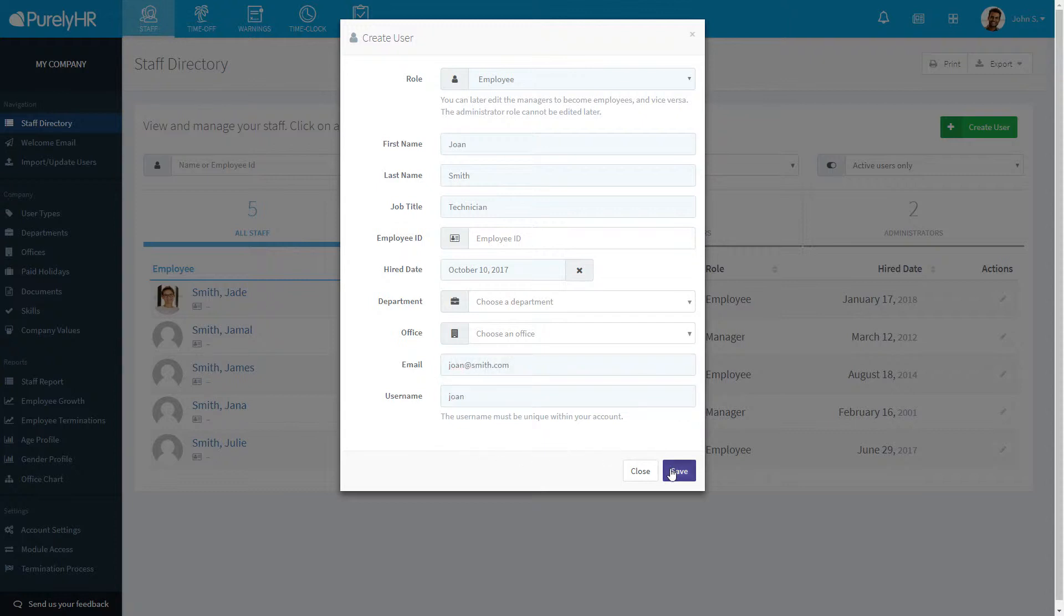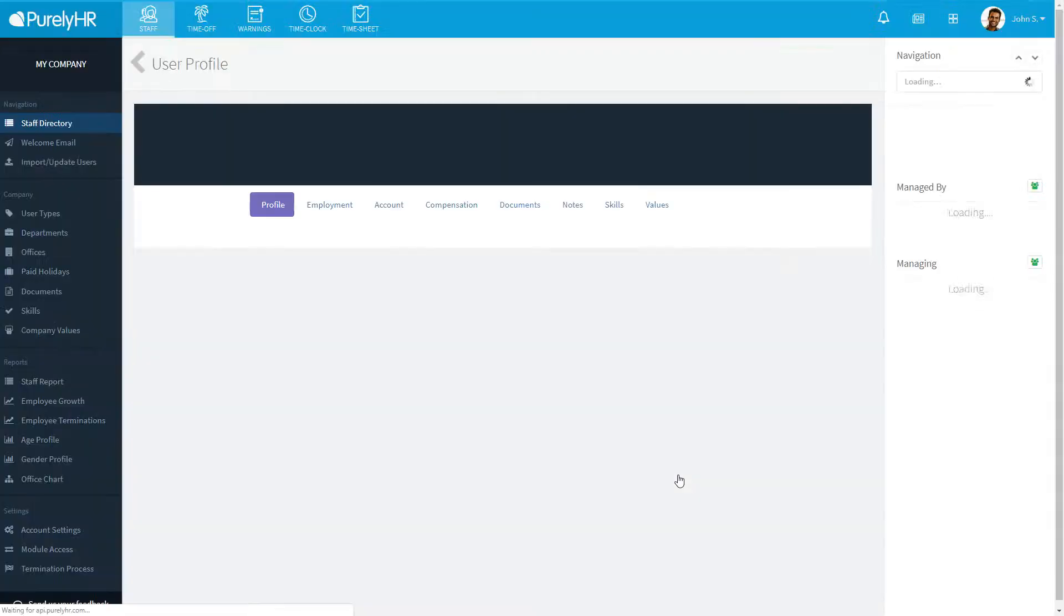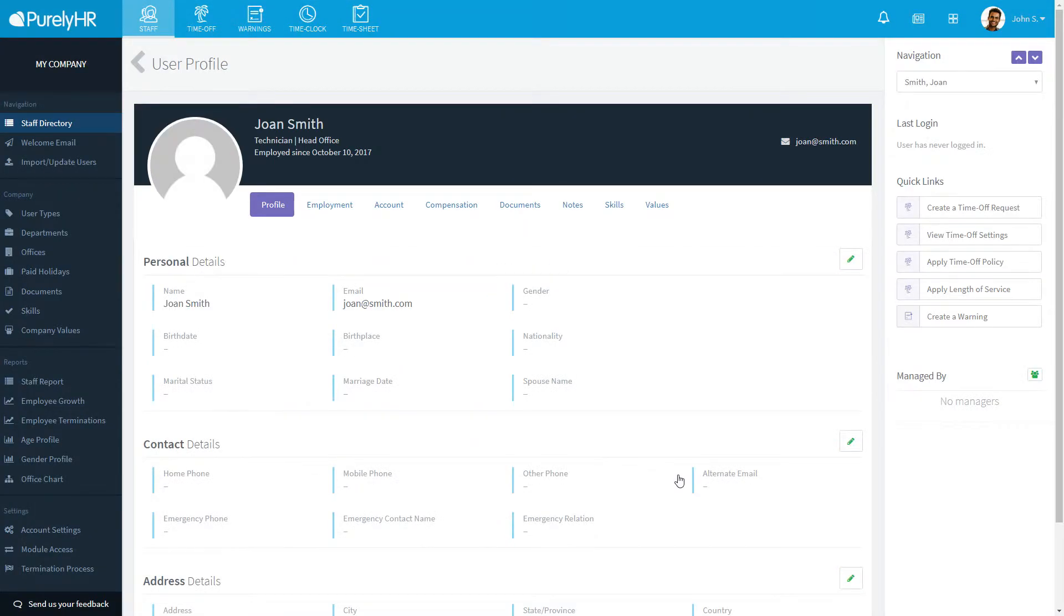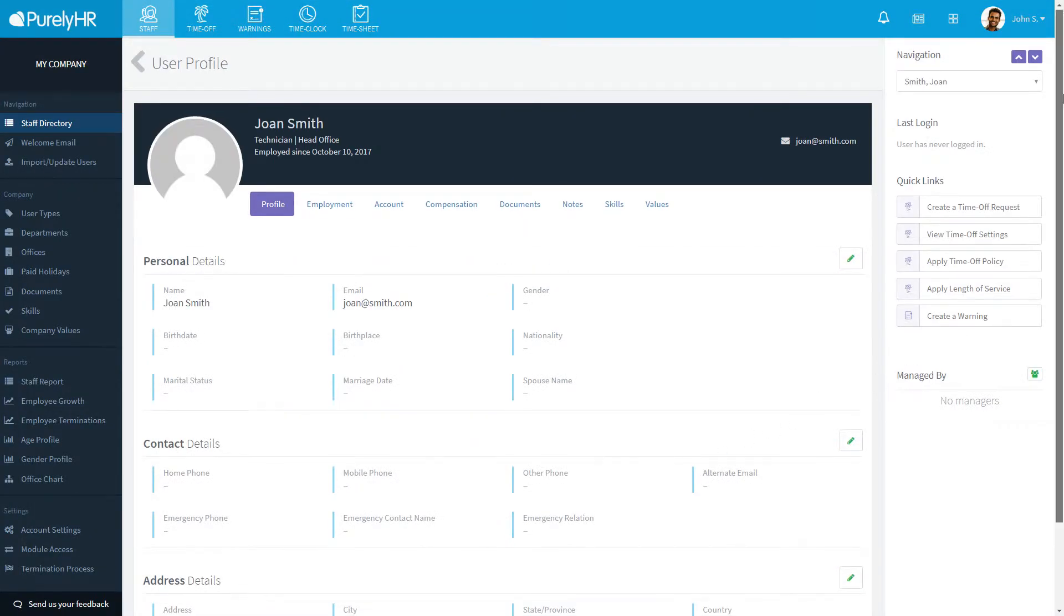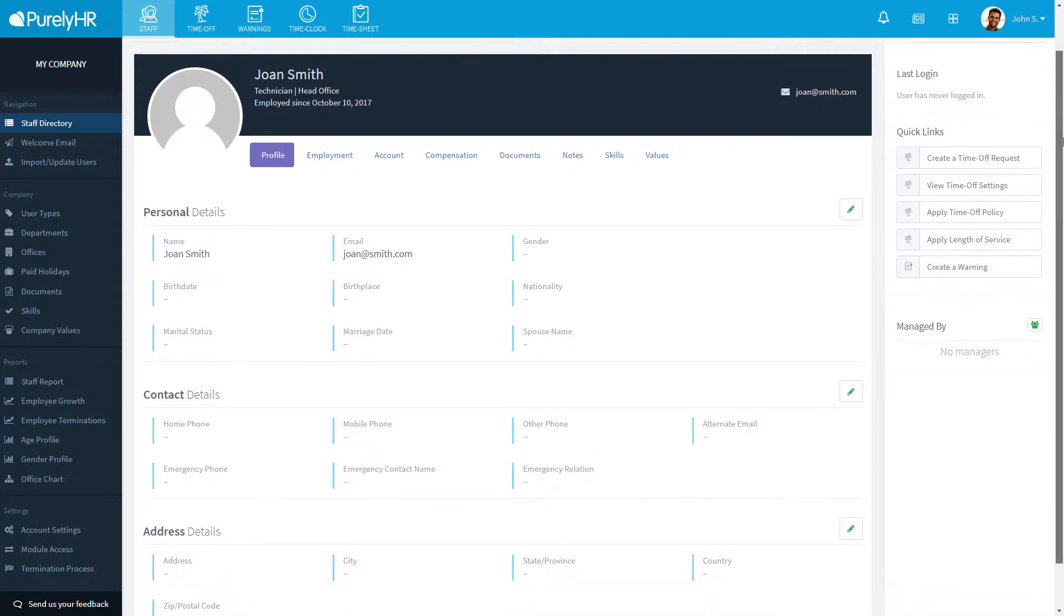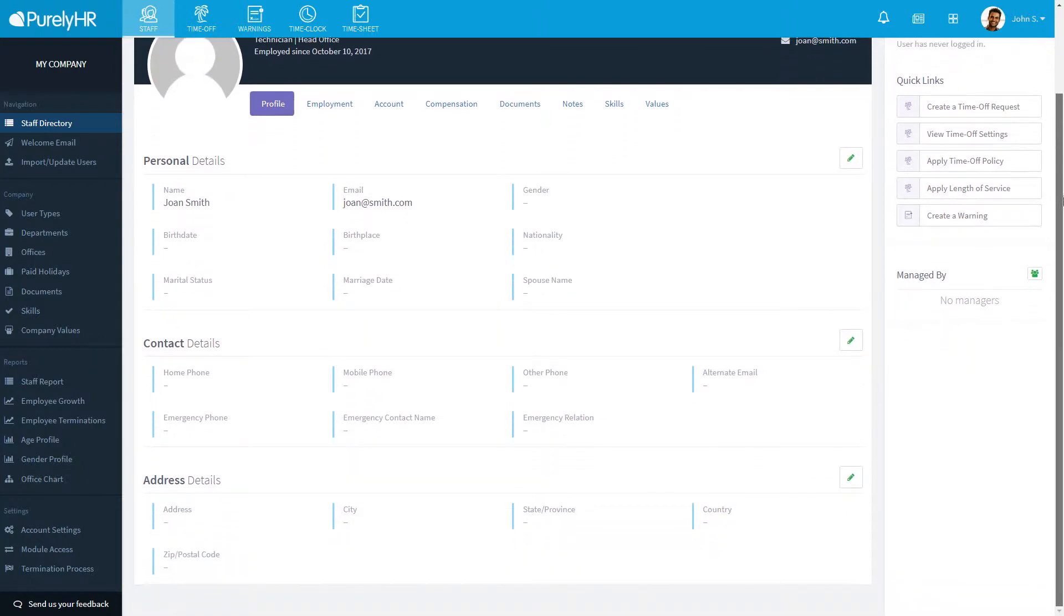You'll be brought to their newly created profile. The profile screen is where you can enter personal, contact, and address details.